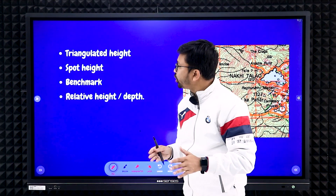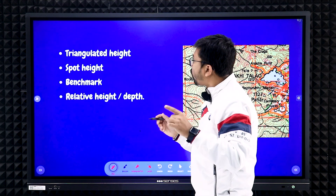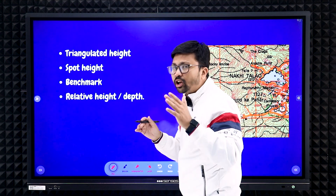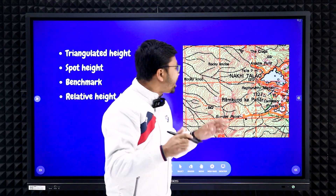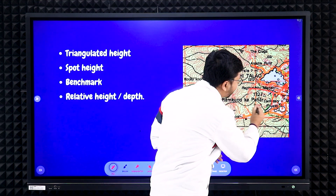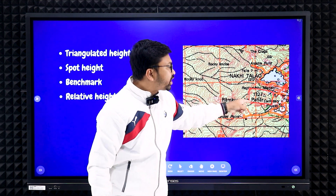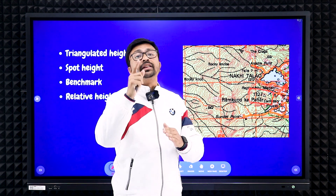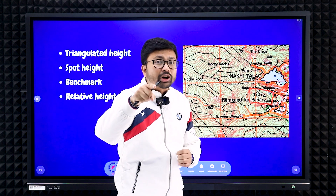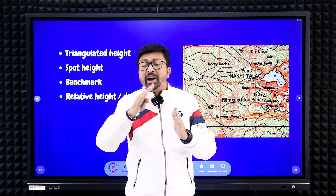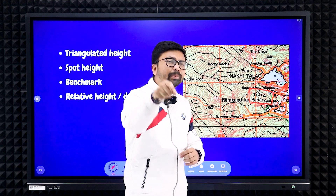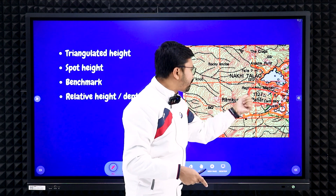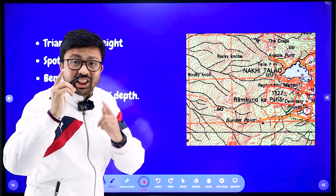Now a few important definitions you need to know and identify. First: triangulated height. On the topographical map, it is always shown with a triangle symbol, with a number written alongside. Here you can see a triangle with the number 1327 — that is a triangulated height. Triangulated height means this height was measured not by going to the place physically, but by trigonometry concepts like sin theta and cos theta from mathematics.